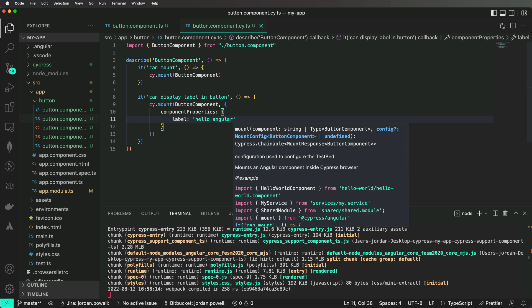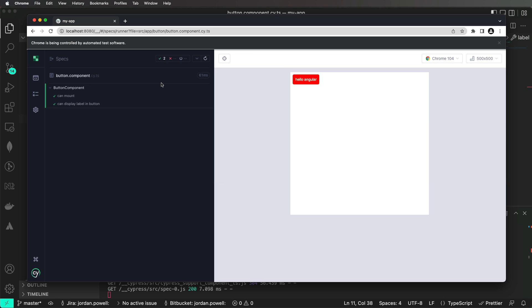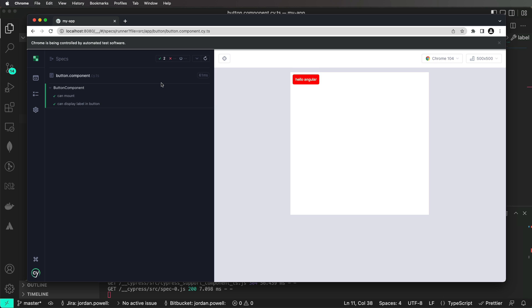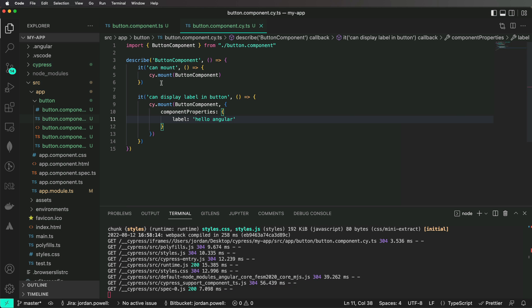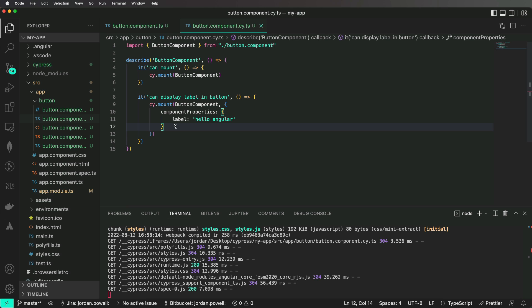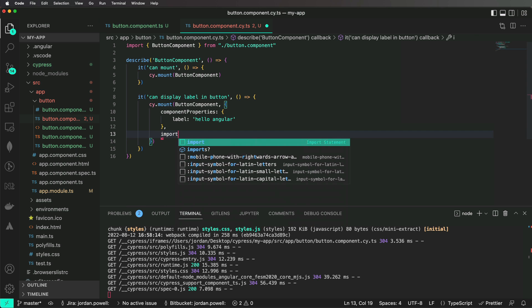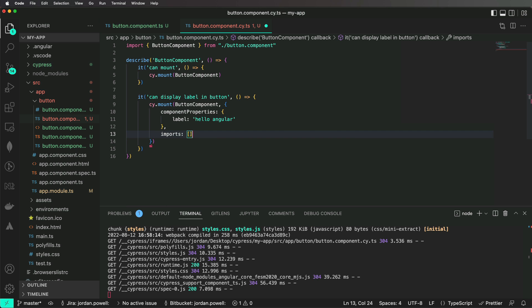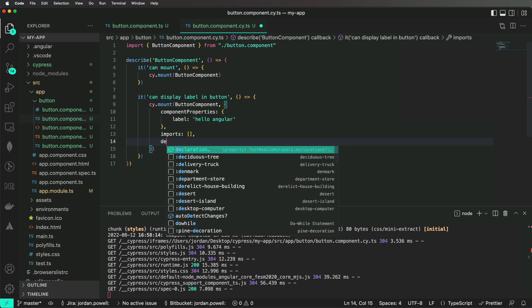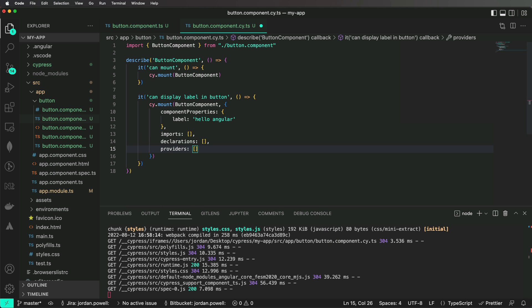Again, if we run our test inside of Cypress, we will see our tests are passing. Notice we are using the optional mount config property as the second parameter of our mount function. This can be used to pass in component properties like inputs or outputs, or even to provide the angular compiler all the declarations, providers, or imports our component depends upon.